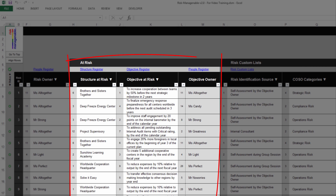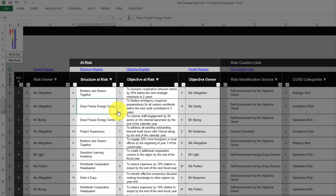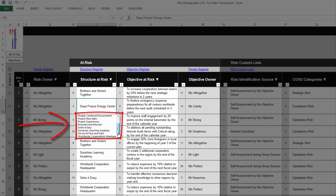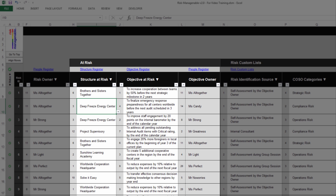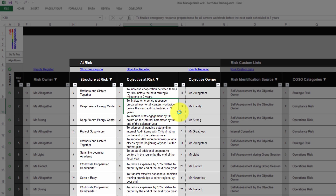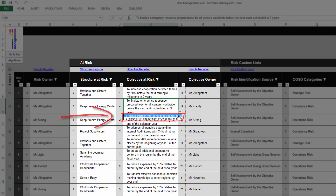The section at risk is where you select the structure at risk and then the objective at risk. This sequence is most effective, especially if you have a long list of objectives to choose from. You must first select the structure at risk, which is the structure which owns the objective at risk. The list of structures in the drop-down list is automatically extracted from the Structure Register tab. After you select the structure at risk, you can then select the objective at risk — simply click on the cell and the tool will automatically create a drop-down list including only those objectives which belong to the selected structure at risk.